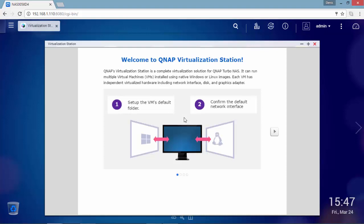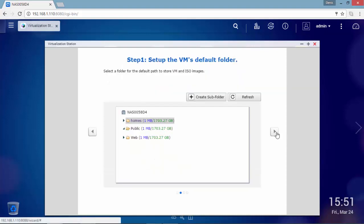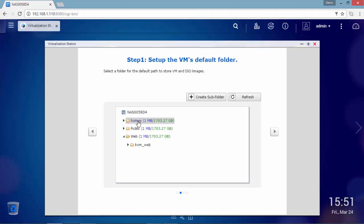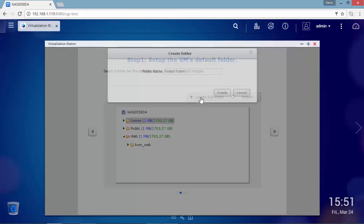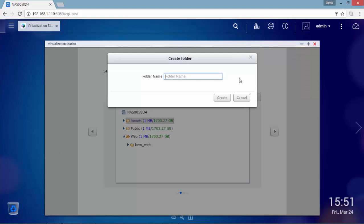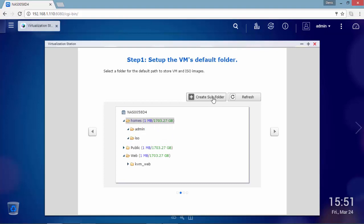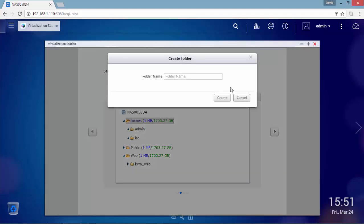Now we have to set up the virtual machine default folder and later configure the default network interface for this domain controller. We need to select a folder for the default path to store virtual machine and ISO images. As you can see on this device, three default folders are available called homes, public, and web. So under homes I am going to create two new folders called ISO and VM.